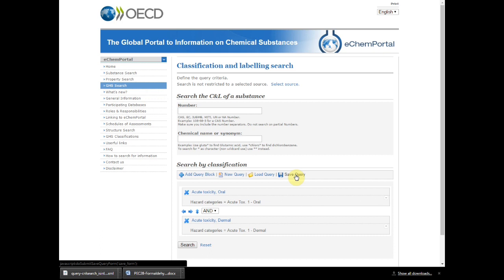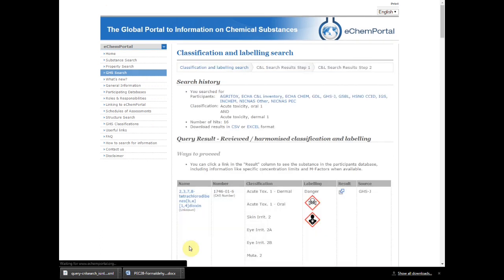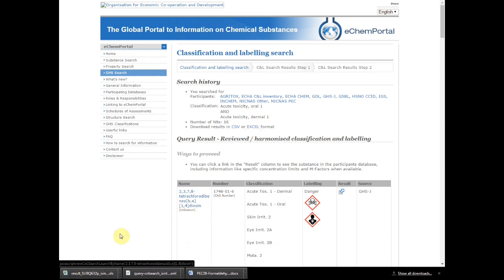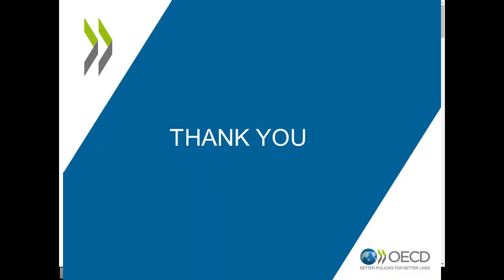Once you are satisfied with your search results, you may wish to download your results in a CSV or Excel format. This is possible by clicking on the link on the top of the results page. Thank you for your attention.